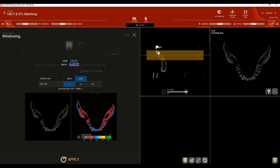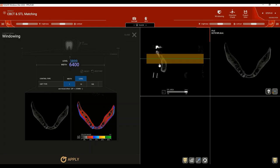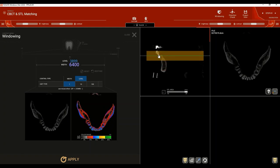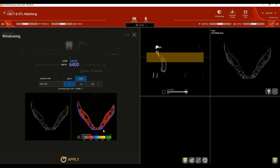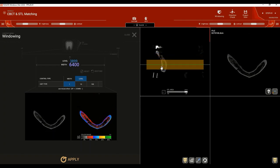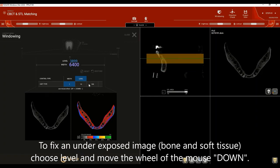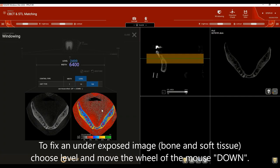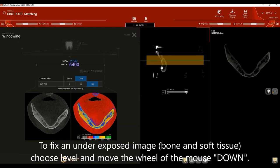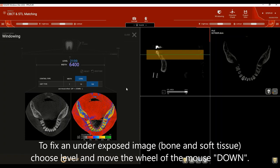Example number two is an underexposed image. Sliding through the images, all structures show lower density than they actually are — cortical bone appears blue, soft tissue appears black. To fix this, click on Level and move the mouse wheel downward. This is how the adjustment of an underexposed image is done.